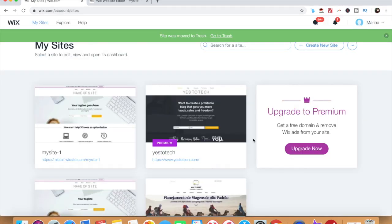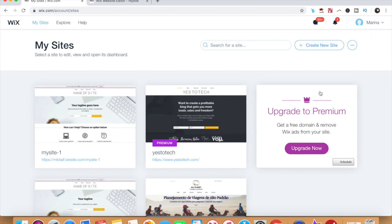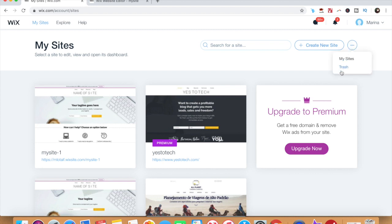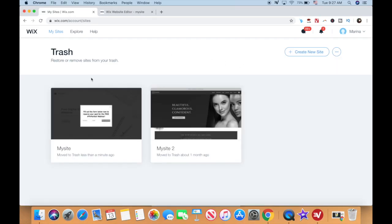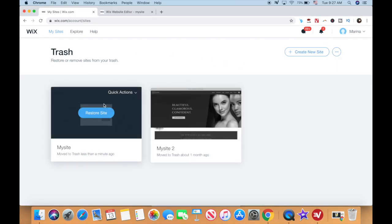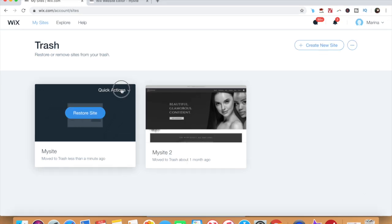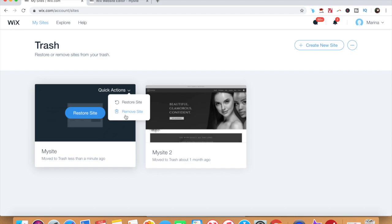If you deleted your website by mistake and wish to retrieve it from the trash, click on the three little dots on the top right-hand corner and then on trash. When you place your cursor above your site in the trash, you can choose to restore it, or under quick actions, you can remove it forever.